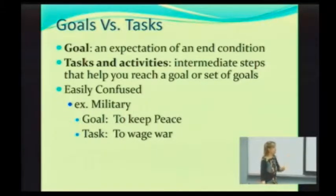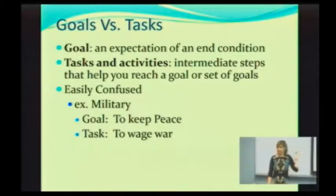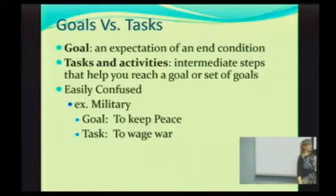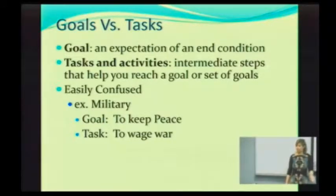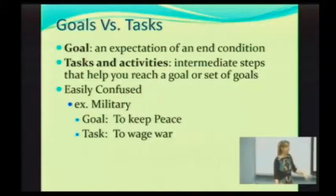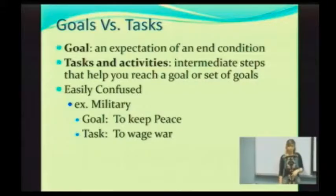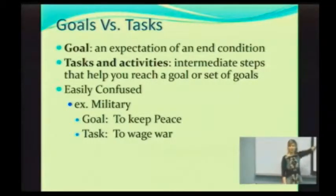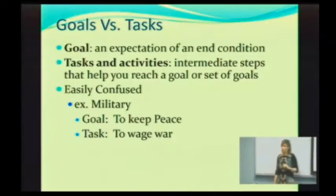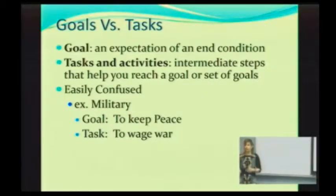People are very easily confused by these, so let me give you an example. This is not a political statement — it's the example from your book. What is the goal of the military? To keep peace. In order to keep peace, a task they may have to engage in is war. The goal is what are you trying to accomplish; the task is how do you get there — what steps do you take. And by the way, this makes a fabulous midterm exam question.